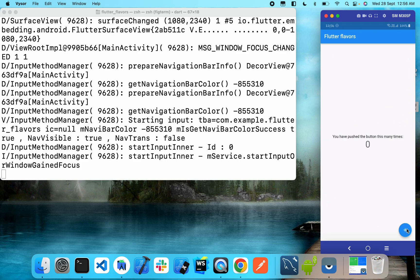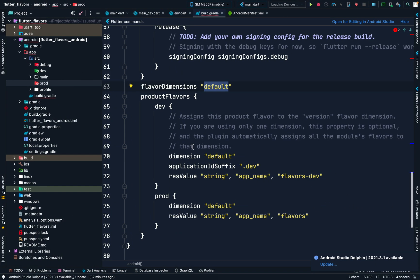And yeah, that's it for the Android product flavors part. This is a basic video where I've shown how product flavors are set up and how you can use them to separate your native code and native configurations. Using these two folders you can even create separate AndroidManifest files, and it will automatically pick up whichever flavor is built. Thank you — see you in the next video where I'll discuss the similar configuration for the iOS part.